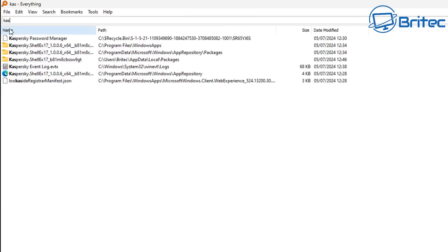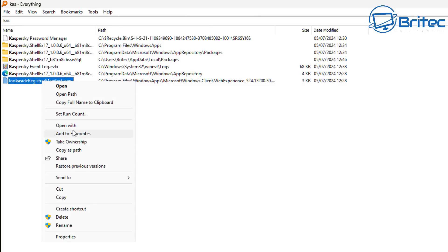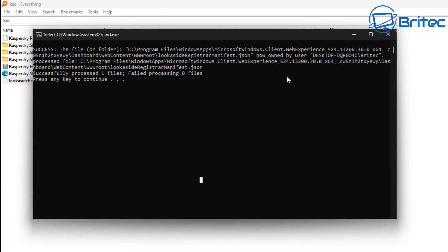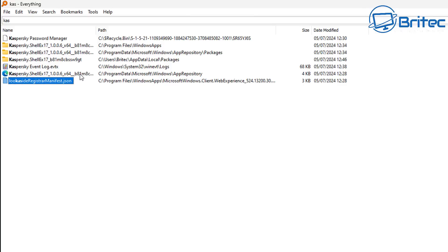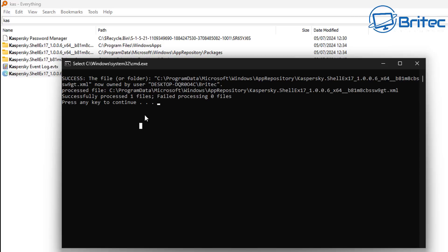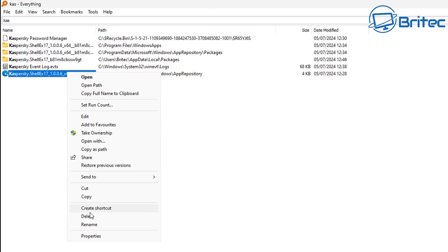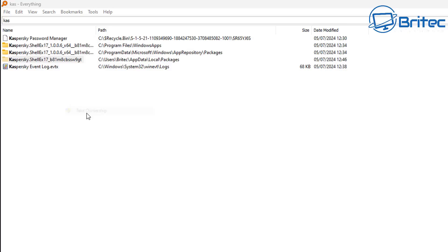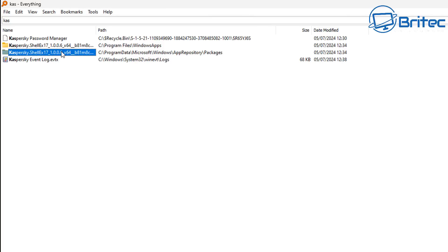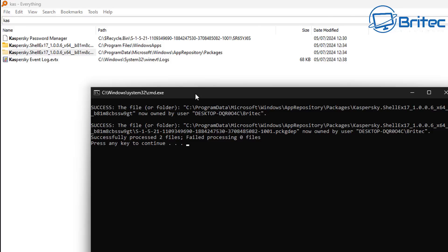To delete protected files, you need to take ownership of them. You can get a free registry edit file to install on your system, which adds a 'Take Ownership' option to your right-click context menu. After applying the registry key, right-click, select Take Ownership, press Enter, and you should then be able to delete those files. Regarding the Kaspersky event log, that's just a log you can remove by clearing the logs inside Event Viewer.